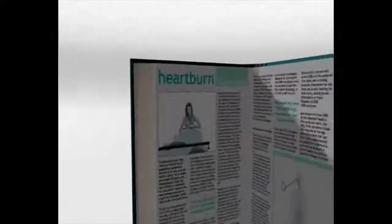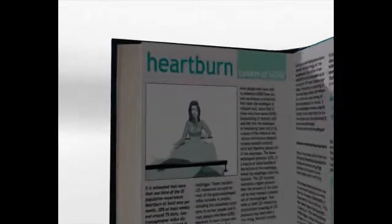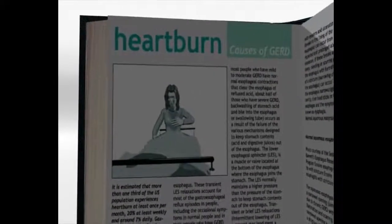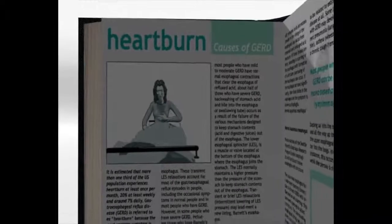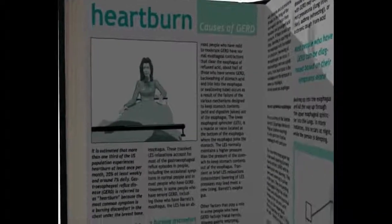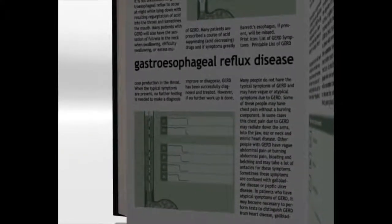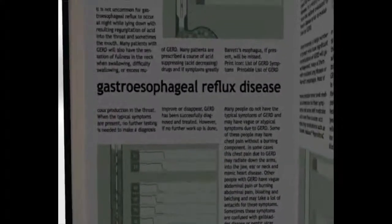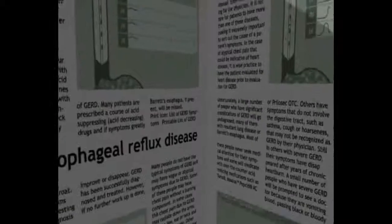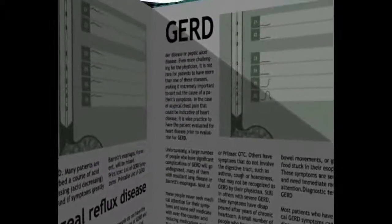Millions of people, adults as well as young children and babies, suffer from heartburn and regurgitation caused by the reflux of gastric contents into the esophagus. We are talking about gastroesophageal reflux disease, generally abbreviated as GERD.